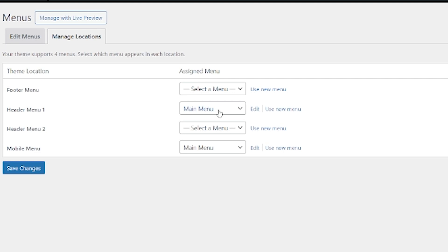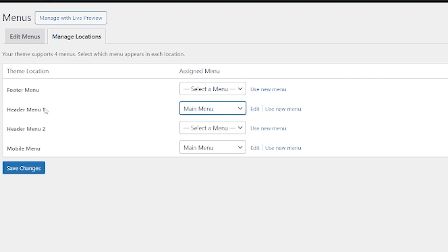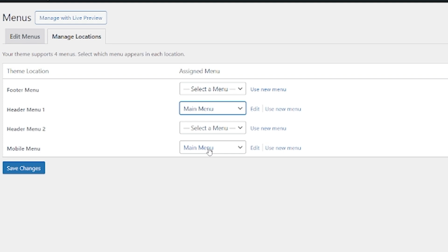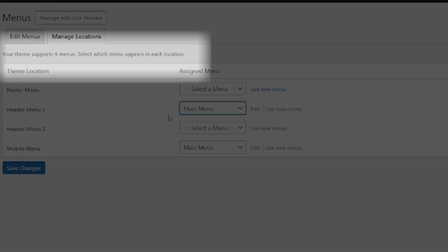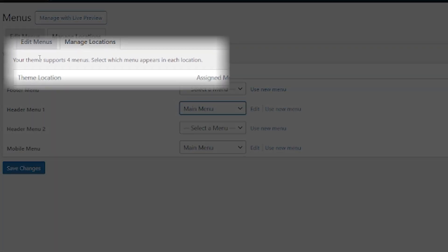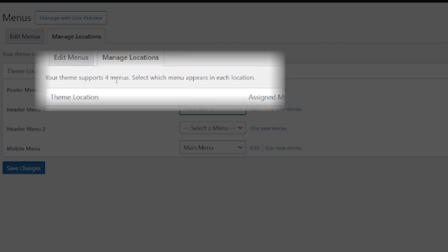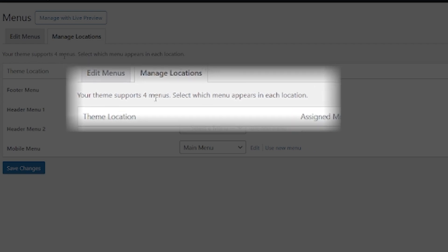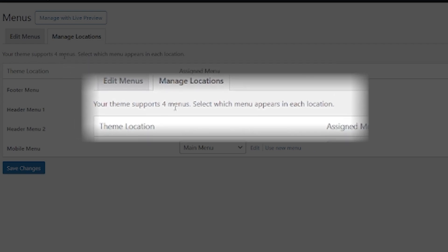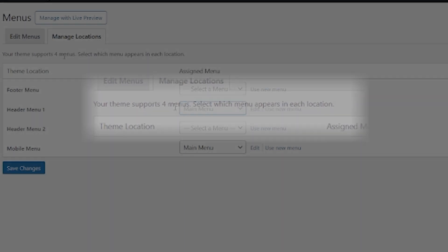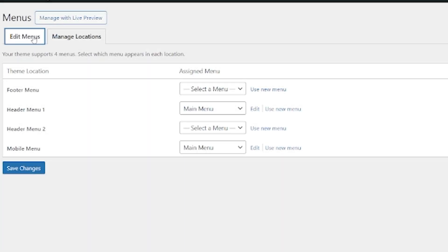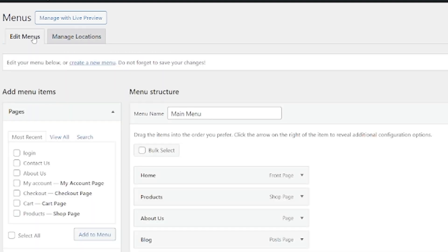So you can see the main menu, that one that I've just shown you, we have it as a header menu one, and also as a mobile menu. It even tells you just up here, your theme supports four menus. This is very theme specific. But let's go back to edit menus here and let's create a new menu.